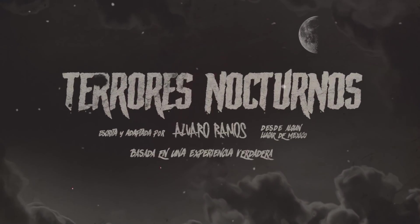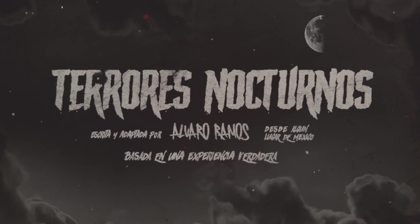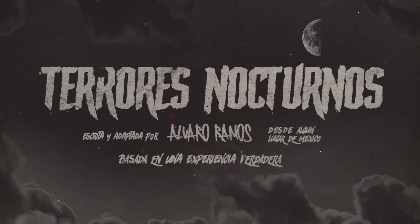Errores Nocturnos. Historia escrita y adaptada por Álvaro Ramos para Relatos de Horror.